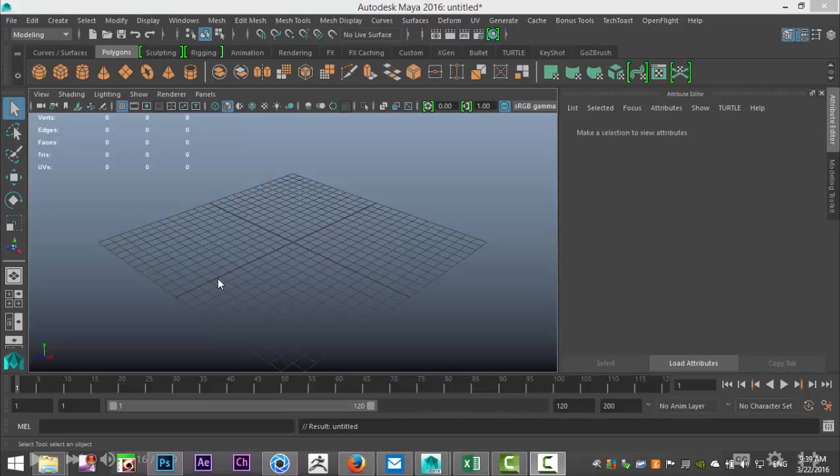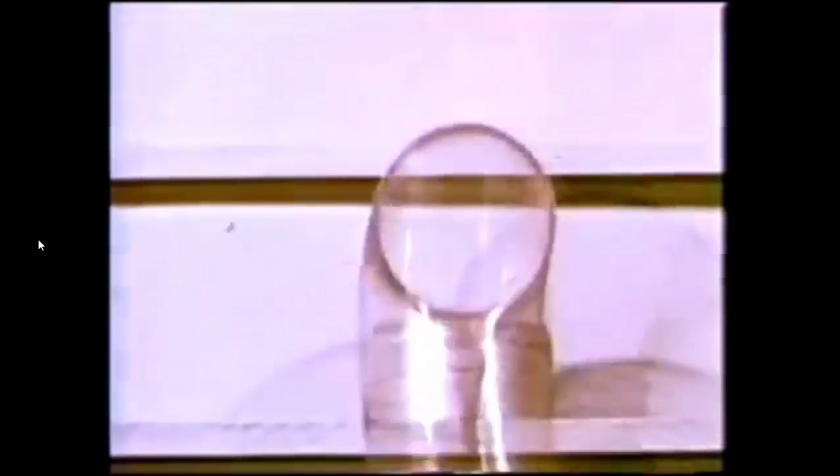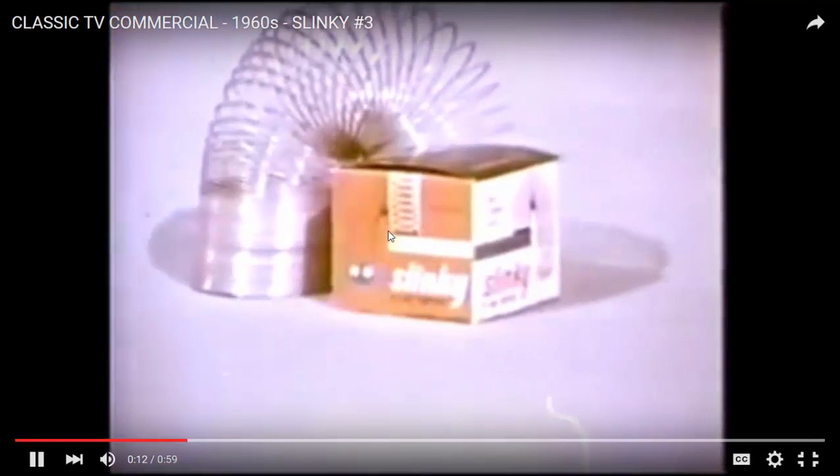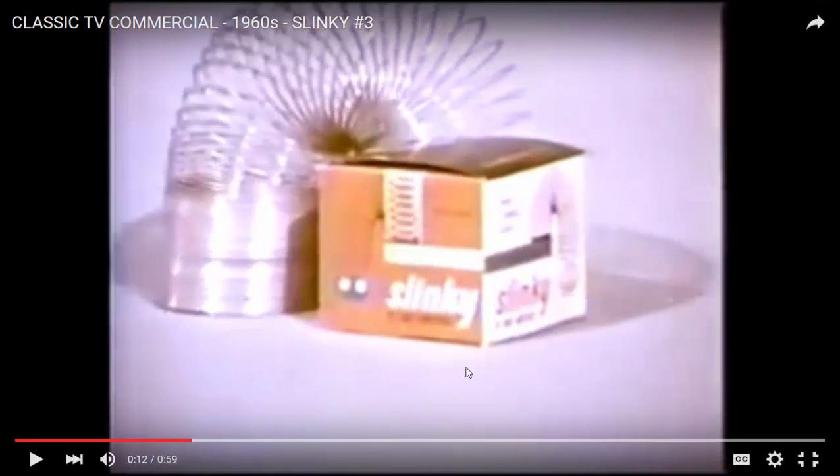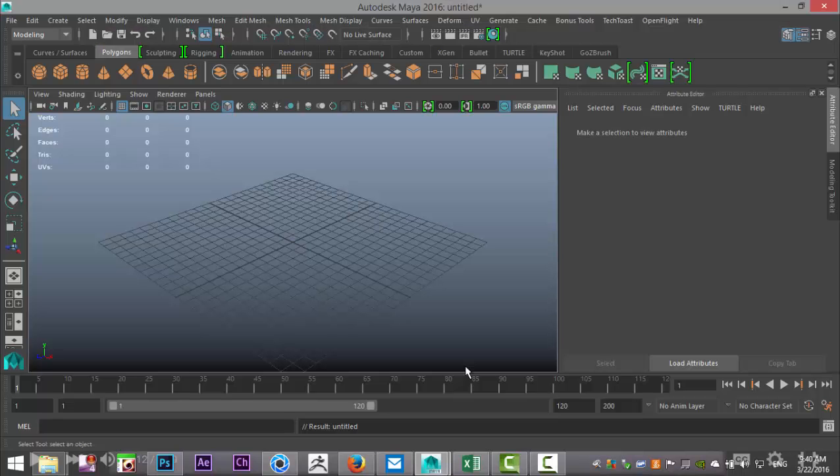Now for those of you who don't know what a slinky is, it's a kids toy from the 1960s, and I'll show you a quick video so you have an idea what it looks like. Alright, there we go. Well you get the idea right. So let's get started with that.